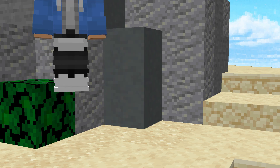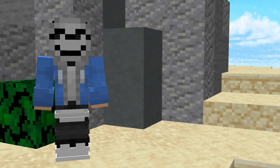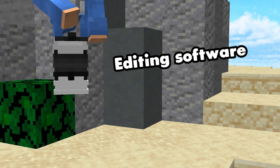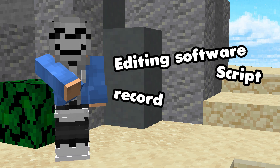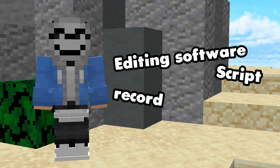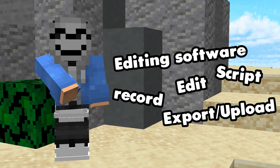We can separate this video into five steps: editing software, scripting, recording your footage, edit, export and upload.